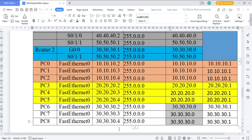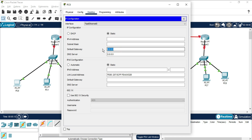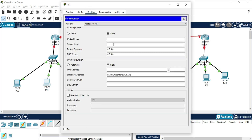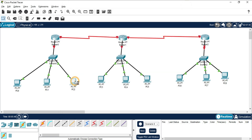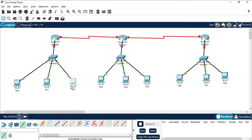Let's configure the first network's PCs. I'm clicking on PC0, going to Desktop, then IP Configuration. I'm assigning default gateway as 10.10.10.1 and IP address as 10.10.10.2, then pressing Tab to auto-generate the subnet mask. For PC1, IP is 10.10.10.3 with the same gateway. For PC2, IP is 10.10.10.4 with gateway 10.10.10.1.